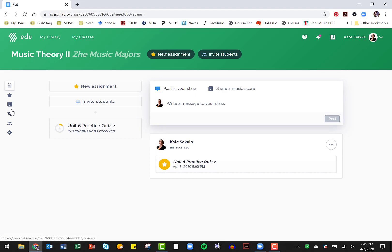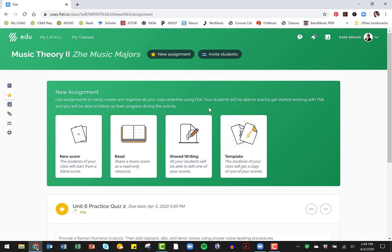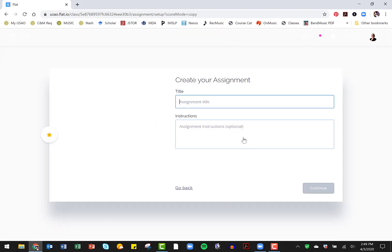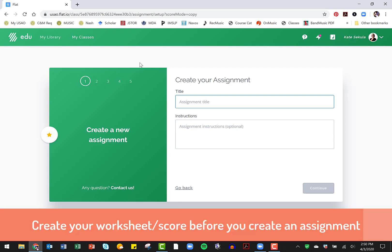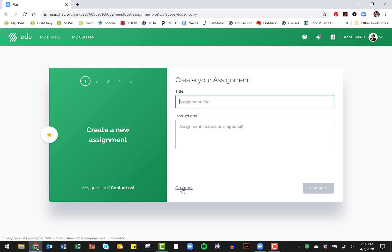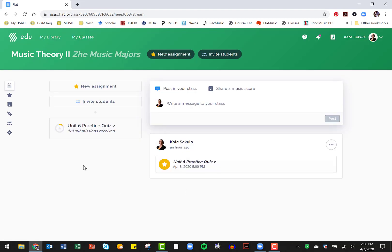Right now my students are taking a quiz and actually I've already got one who has submitted the quiz. But you can, from here, create an assignment and I really like its template. I think that is the thing that I'm going to be using all of the time. You can just share scores for them to read or maybe you want them to mark up a score. You can do shared writing. I'm using the template. I'm giving them a figured bass and then they have to fill in the upper voices. So you can add a new assignment. I'm going to click template. You can write the title of your assignment as well as your instructions. And then on the next page, if you hit continue, you can go ahead and use one of the scores that you already created. So I created the score that I wanted to use as my template.